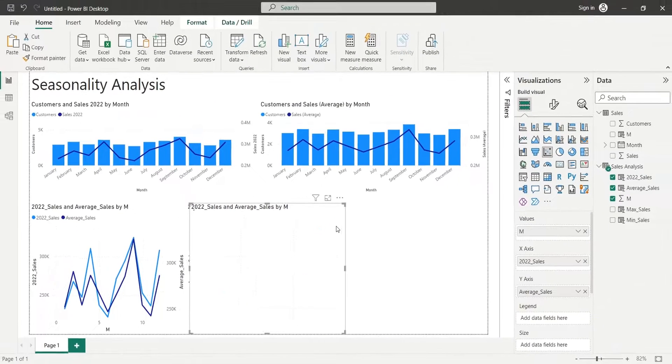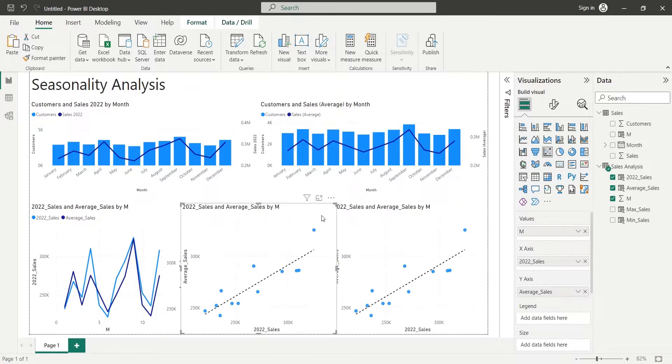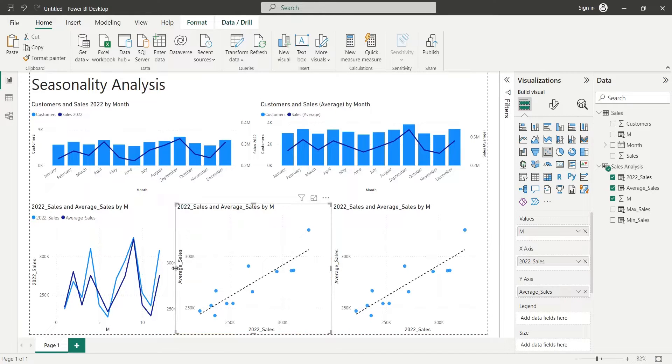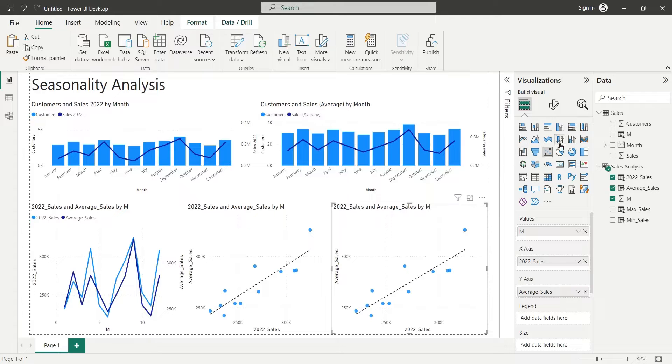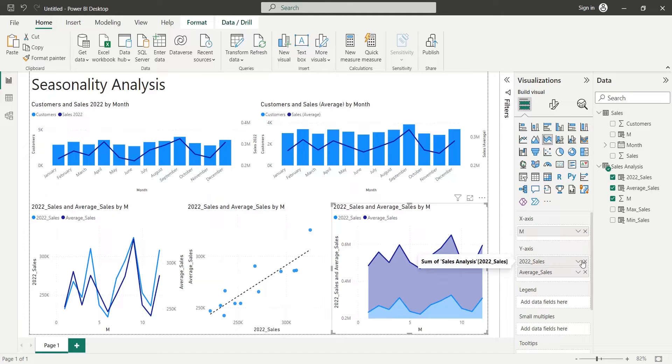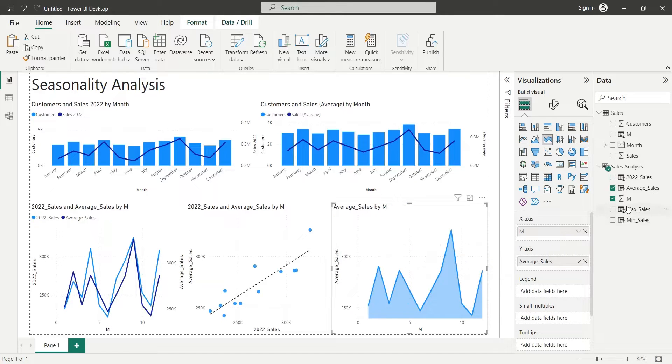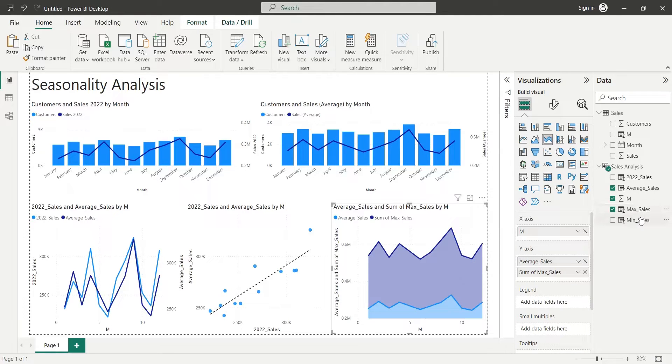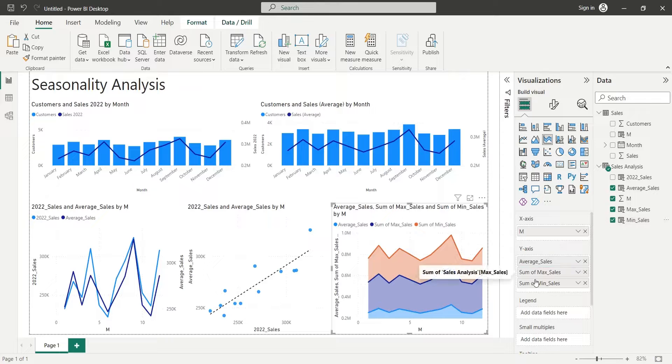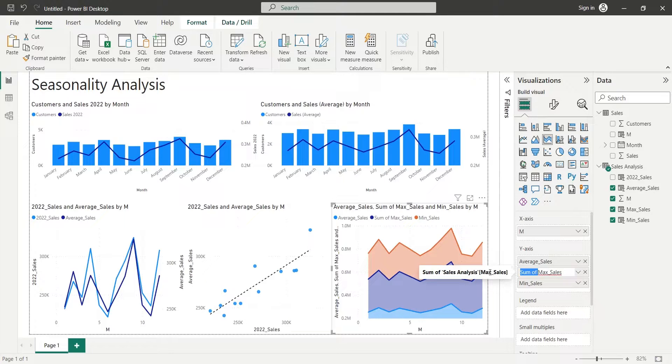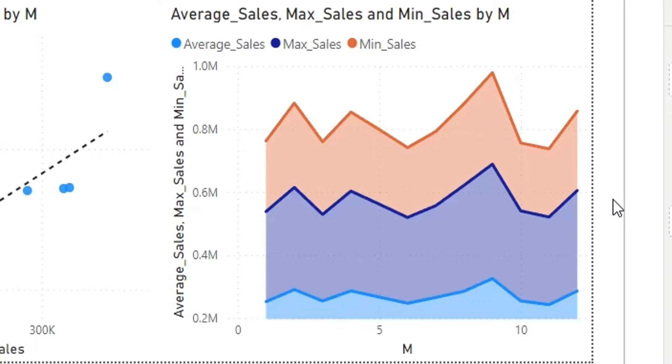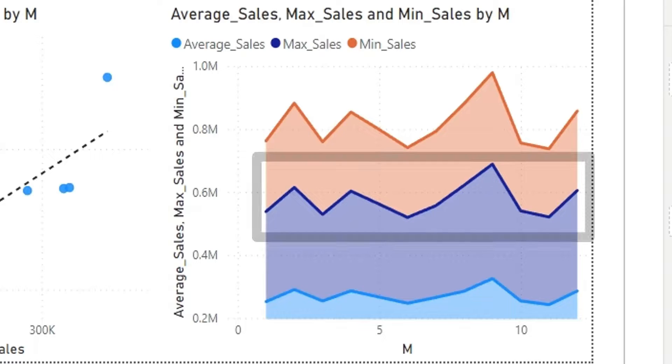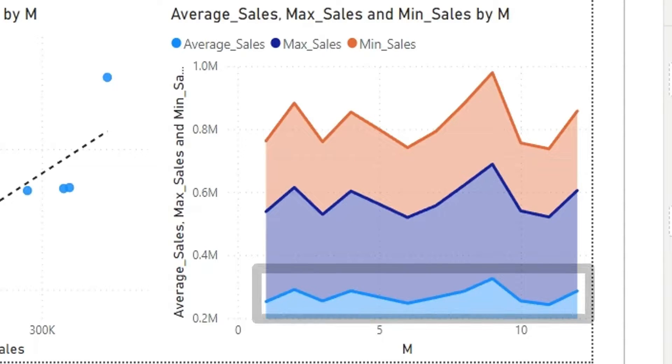We will create a copy of this chart to predict the sales of next year from historical data. We will convert the scatter chart to the area chart and remove the 2022 sales from the area chart. Now we already have the average sales in the area chart. We will also add the maximum sales and the minimum sales to the y-axis. By looking at this chart, we can comfortably predict that the sales during 2023 can be around the average line. In addition, the maximum sales cannot be expected to cross the maximum sales line, and similarly, the minimum sales cannot drop below the minimum sales line.